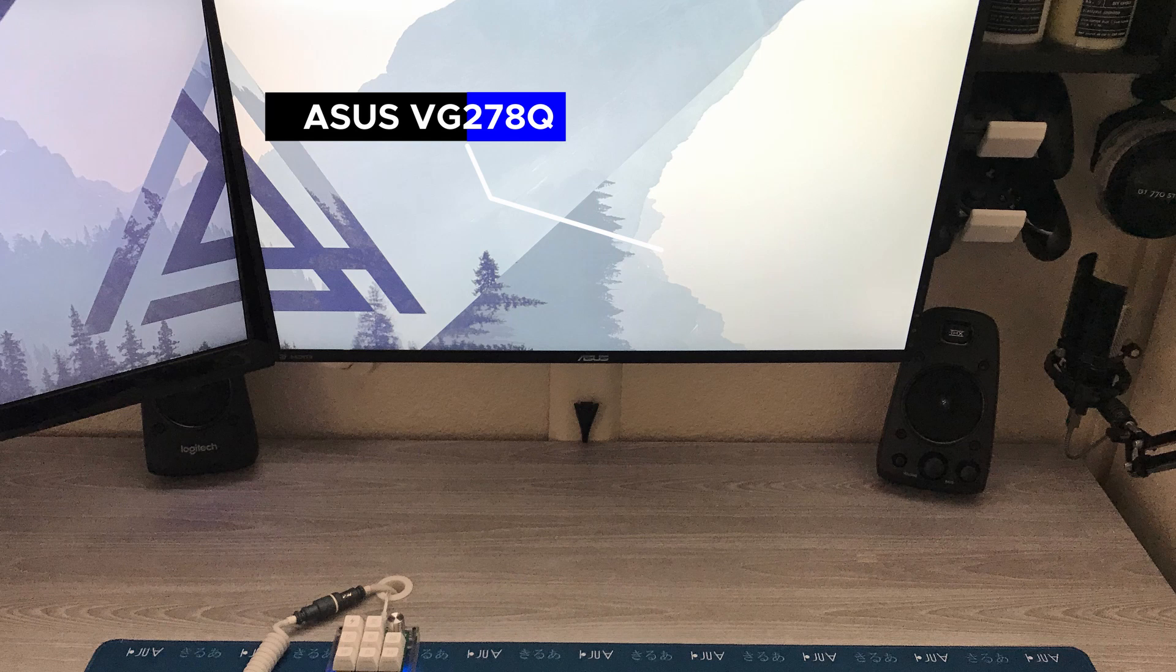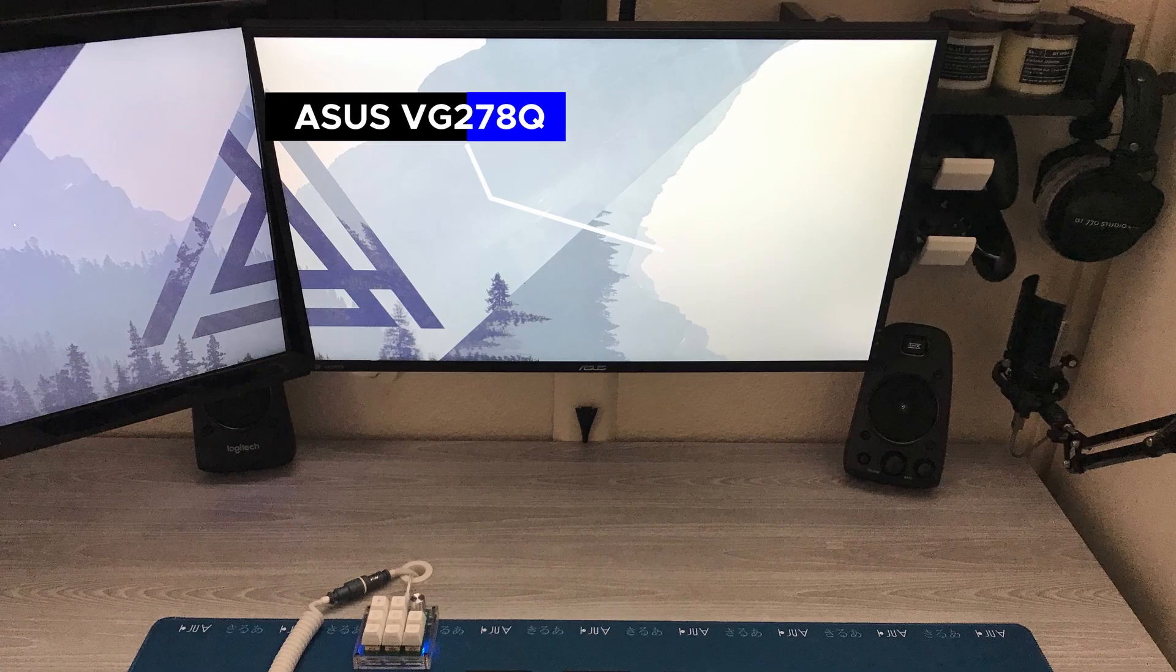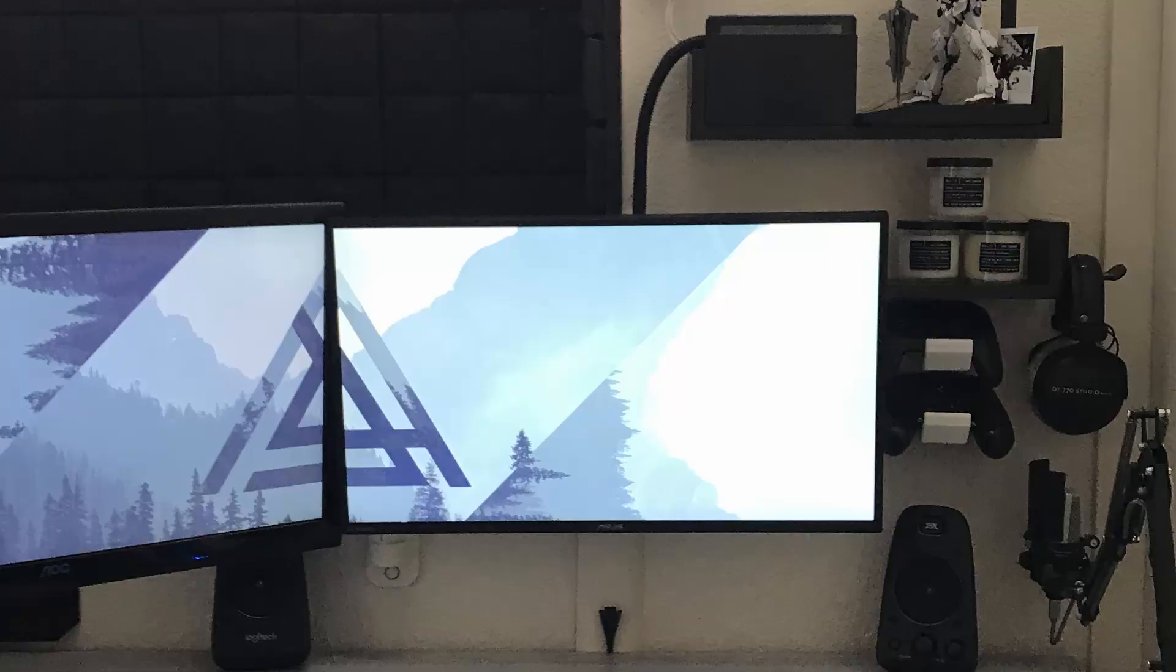We're gonna start with the monitor here, this is the ASUS VG278Q, 27 inch, 1080p, 144 hertz monitor, and there's a second monitor, an AOC 27 inch 1080p 60 hertz, and they're side by side, matching perfectly right next to each other.